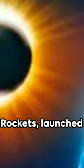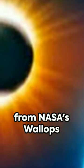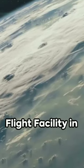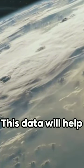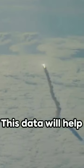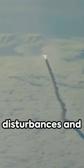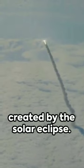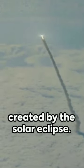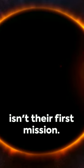Rockets launched from NASA's Wallops Flight Facility will collect data during the eclipse. This data will help predict such disturbances and understand the wake created by the solar eclipse.